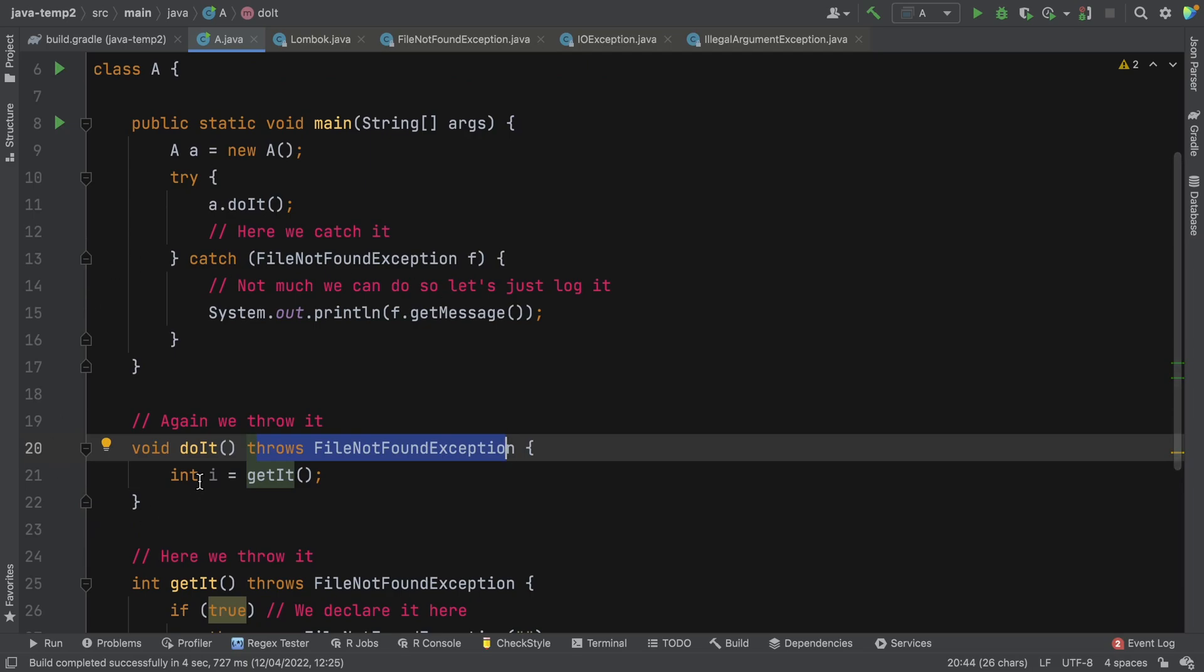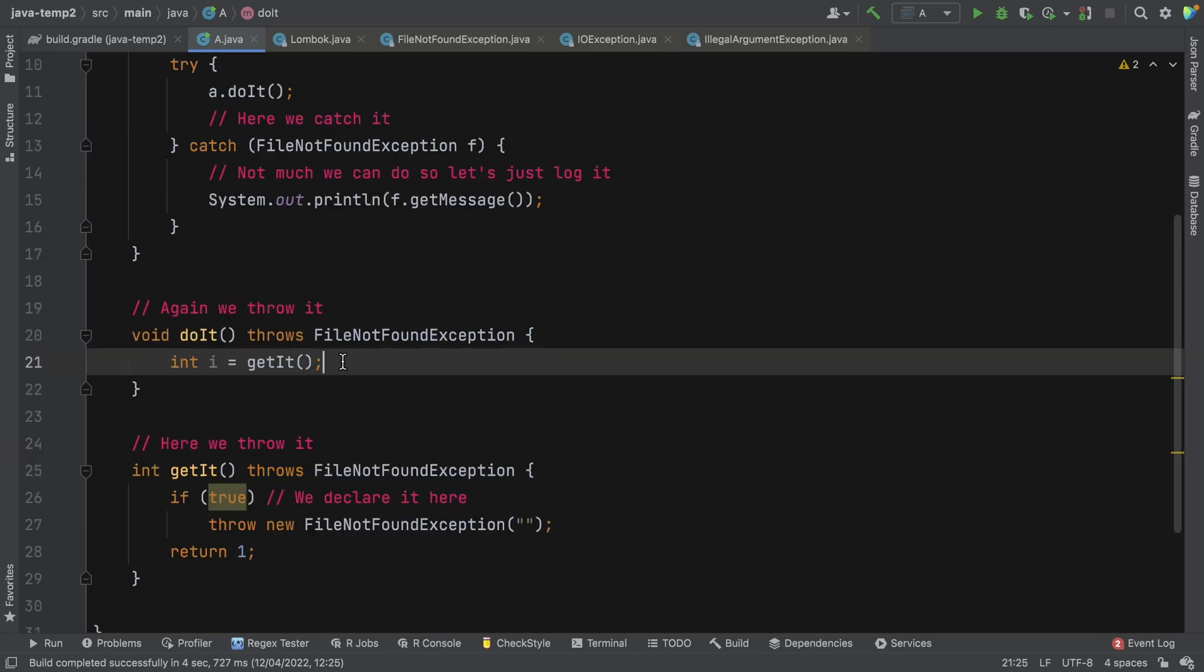And because of that, any methods that call do it also have to either handle the exception by declaring it in their throws clause or have to handle it with a try catch block. Now that's quite a lot of ceremony for just one exception. And in a lot of applications, large applications, you'd have a lot of exceptions. So you can imagine the amount or the sheer volume of ceremony that can occur as a result of checked exceptions.